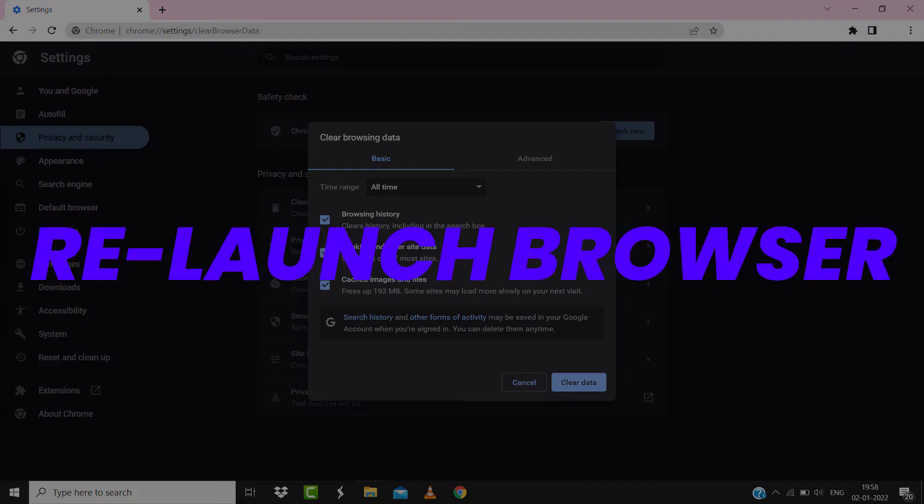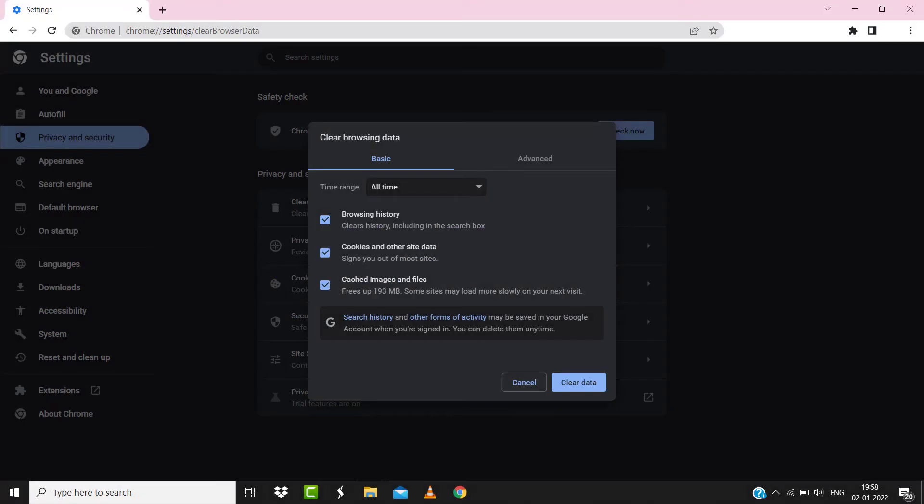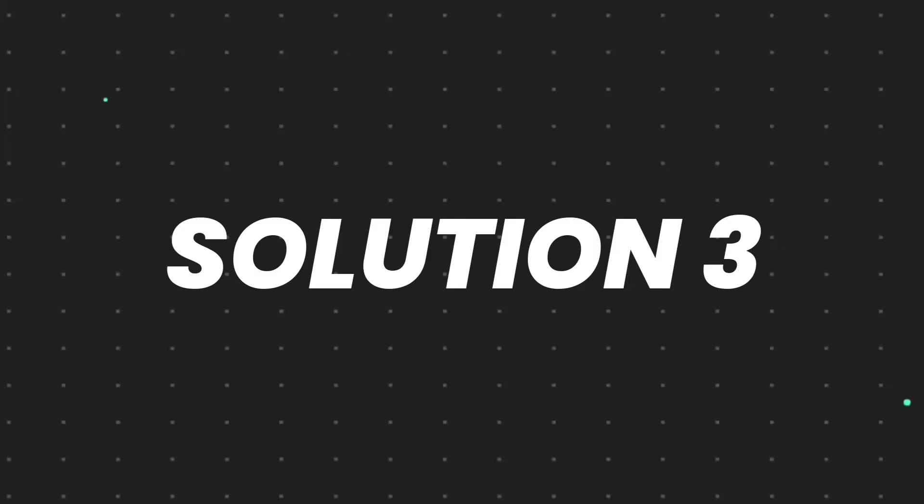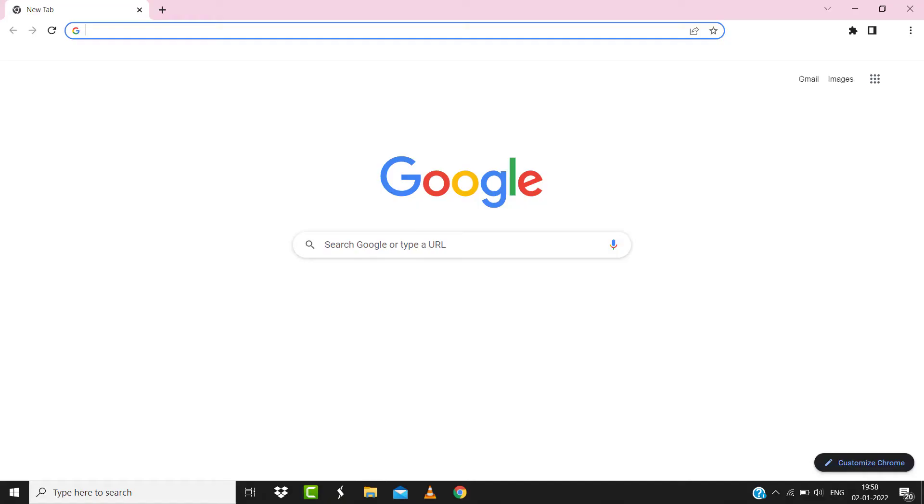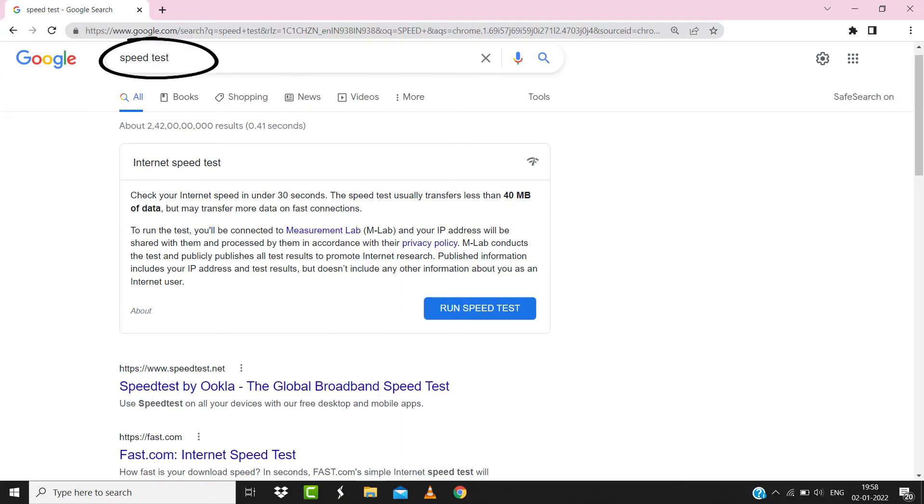Once you're done with it, relaunch your browser and check if it fixes the issue. But if it doesn't, then make sure you're connected to a strong internet connection. Navigate to Google.com on your browser and then search for 'speed test'. Here on this page, you need to tap on Run Speed Test.